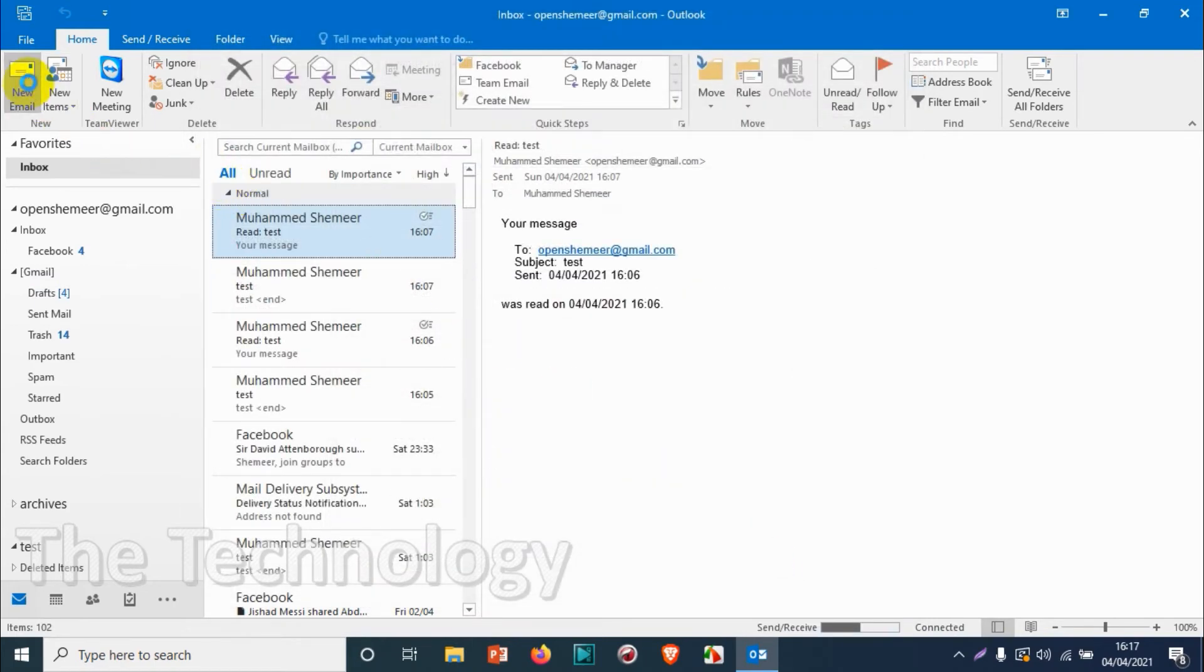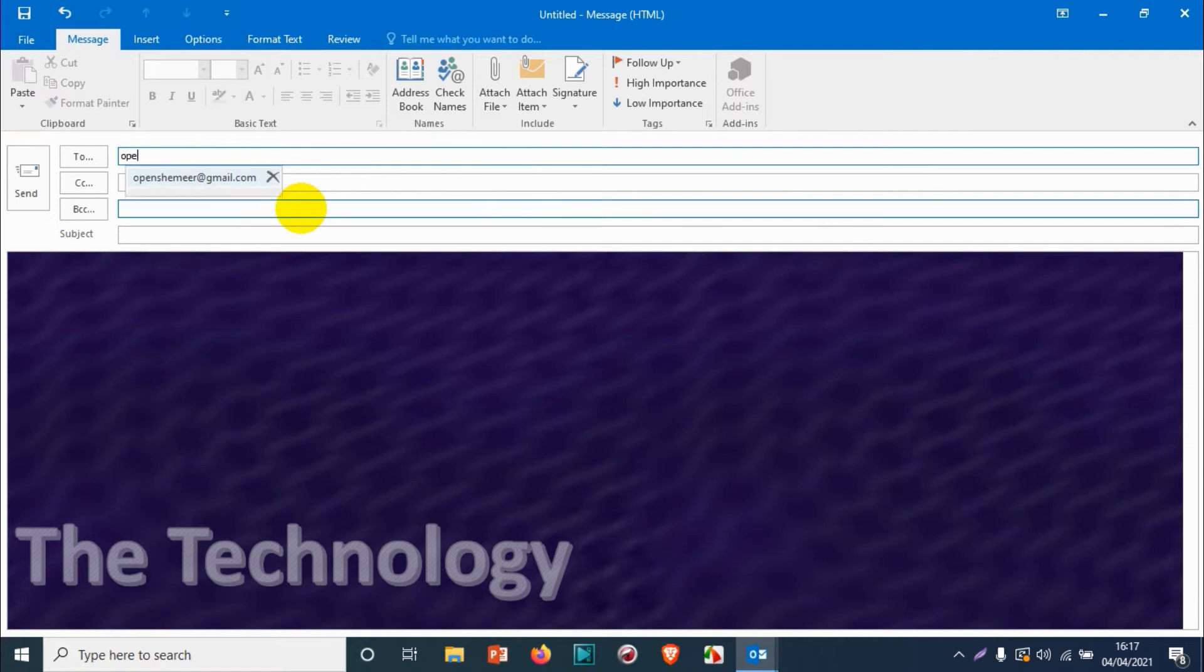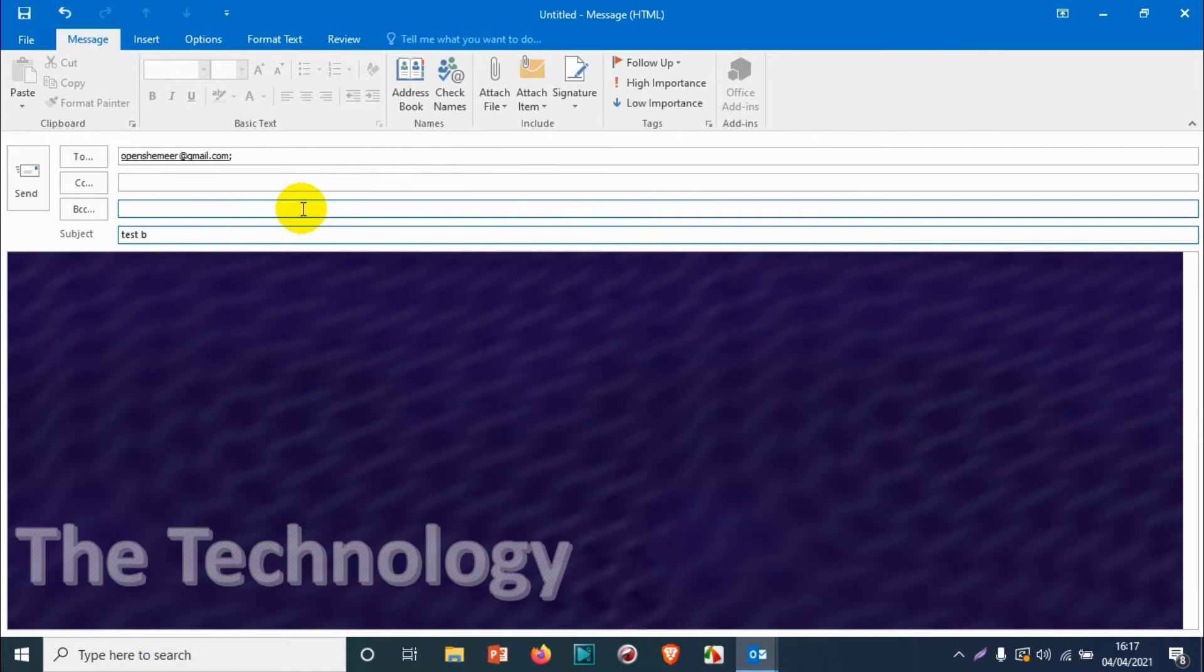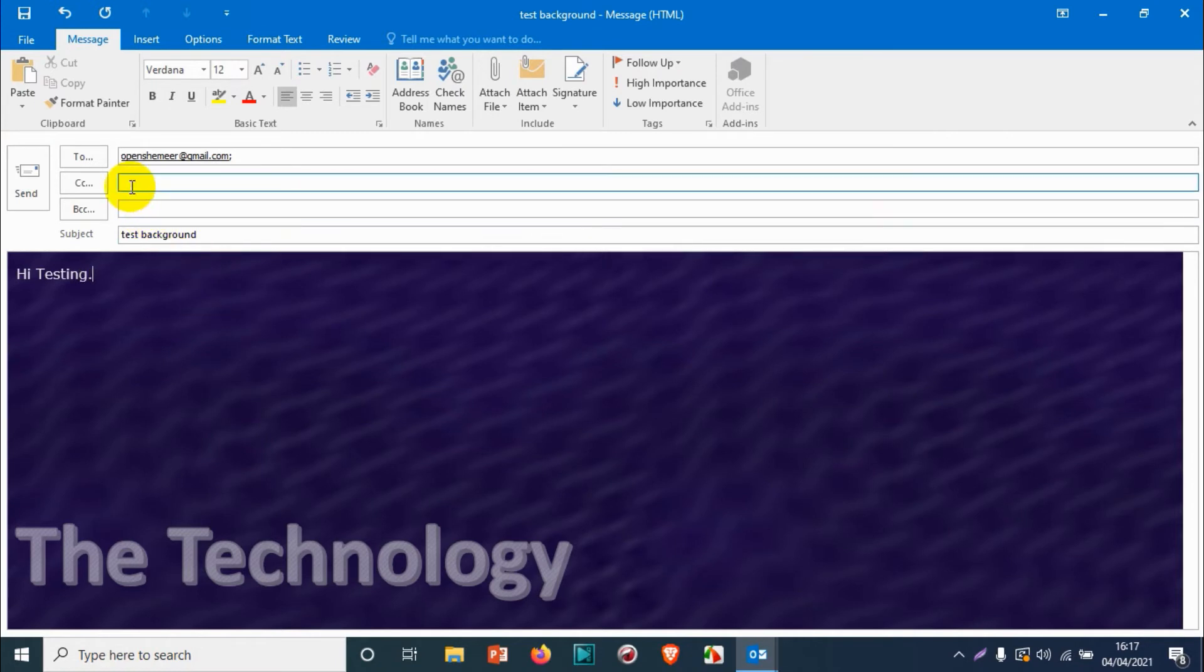Now go to New Email. Here you can see the theme is changed and the background is different. Let's compose an email to verify that the background is changed, and send it to ourselves to see if we receive the email with this particular theme.